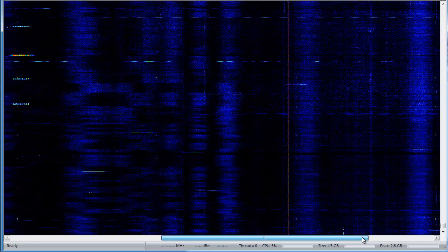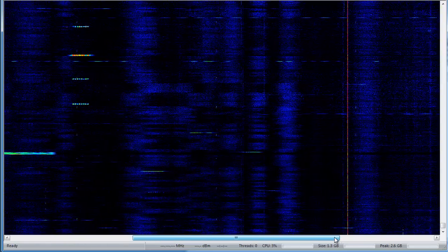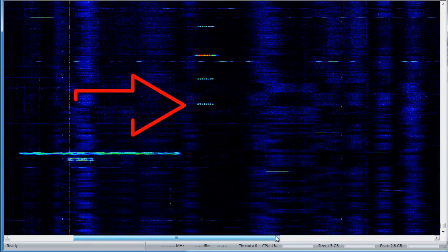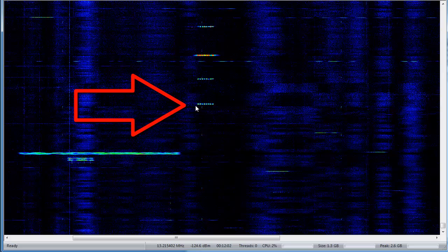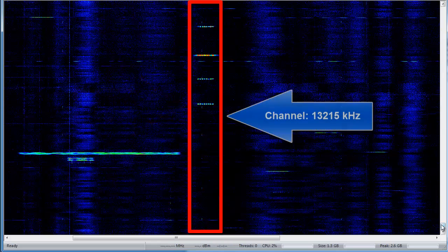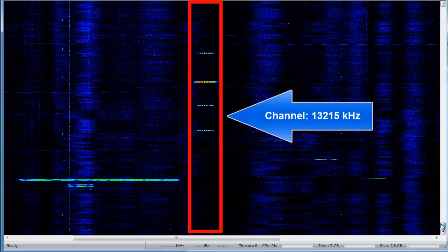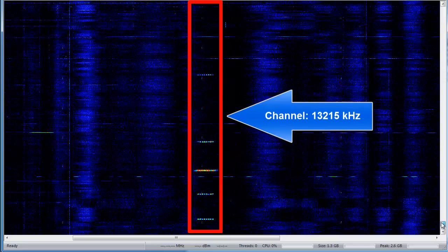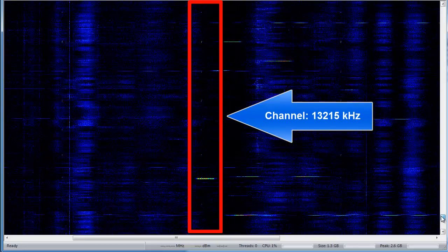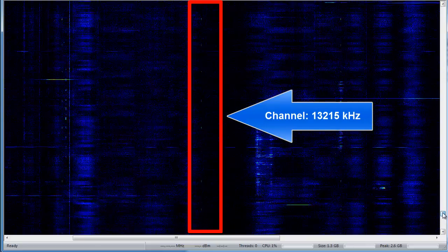What I did in this video is to find one ALE signal in a 24-hour recording and to follow this channel for the whole time. By pattern recognition, you hardly lose any signal on this channel.